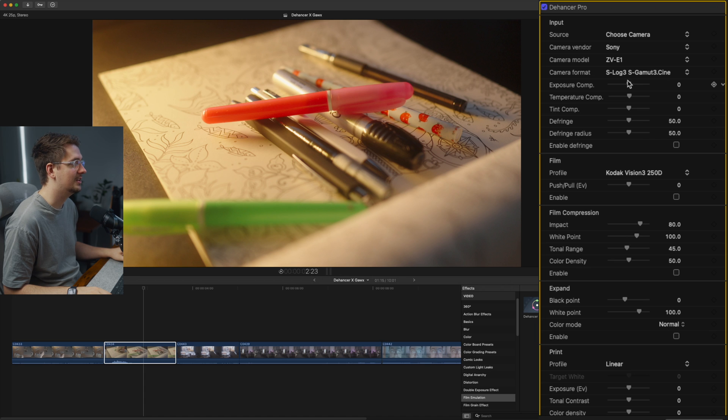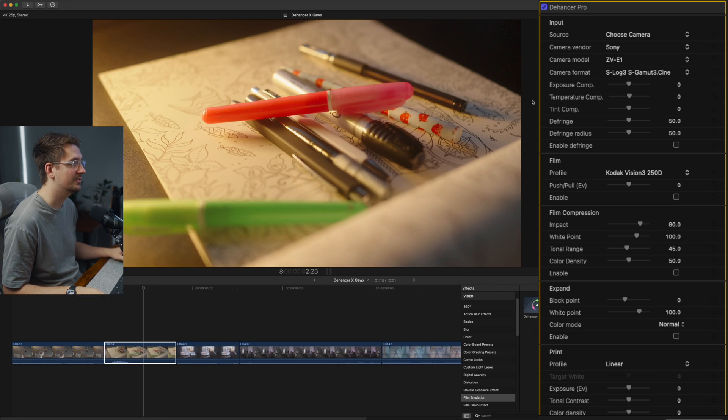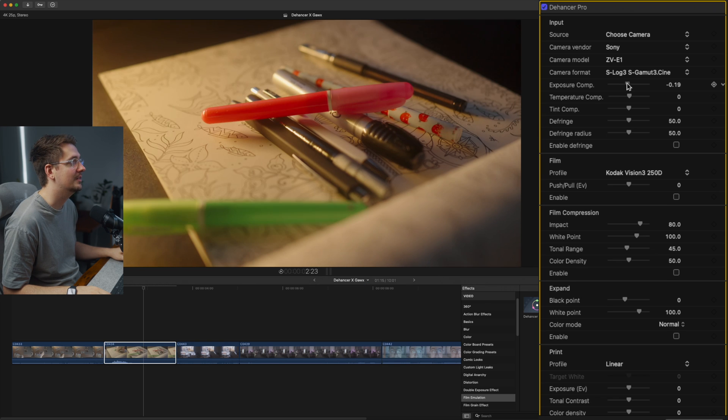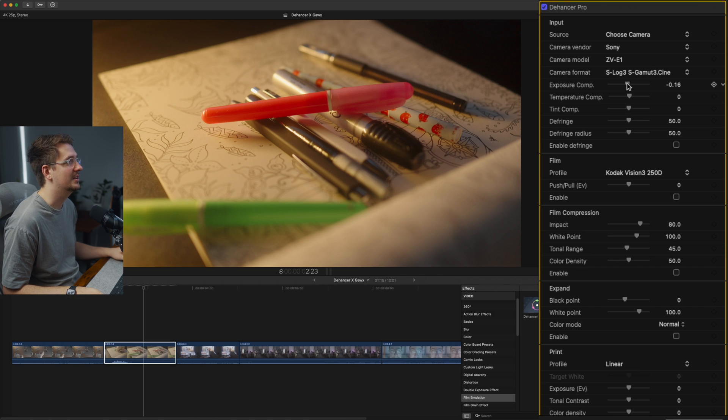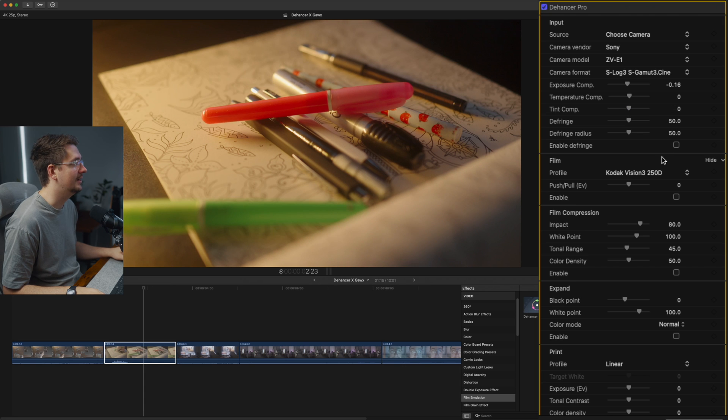Now just below that, you can adjust the base footage. So I'll just compare it against Gawks' footage. It's looking pretty similar in terms of color temperature. So I might leave that where it is. Exposure. His frame is a little bit darker. So I might just turn it down a touch. We can always adjust that later. That's looking pretty good. You can adjust the tint here as well, but looking pretty good where it is.